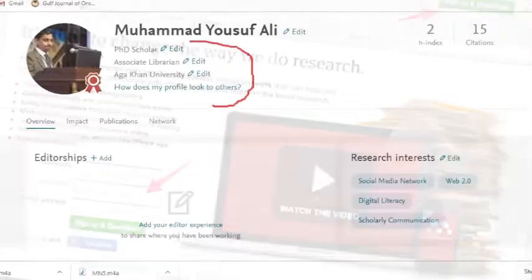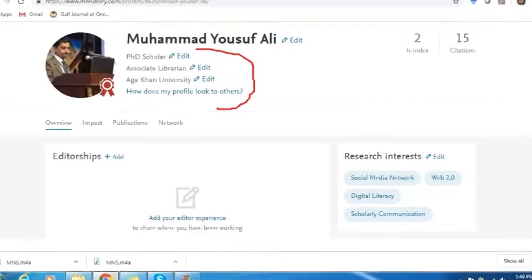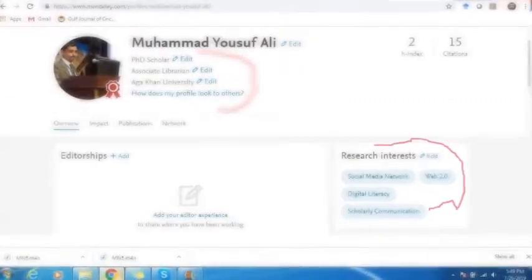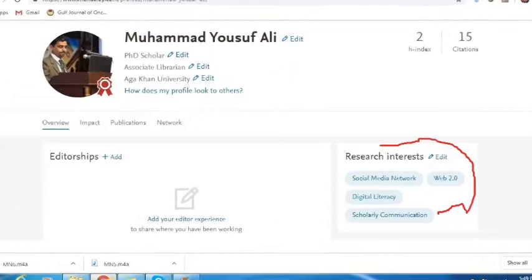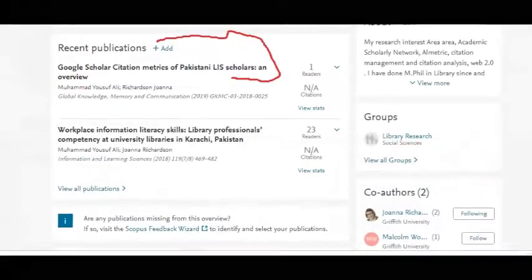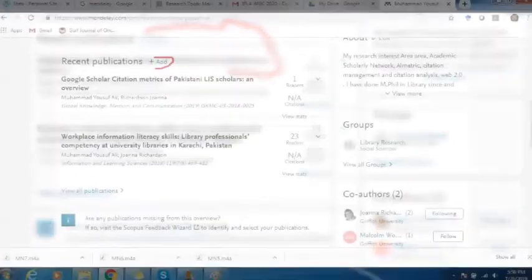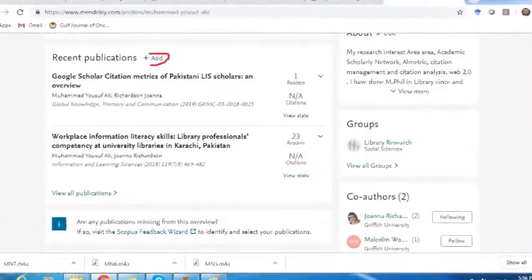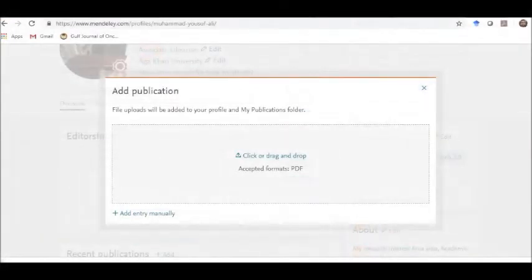After signing in, you can input your personal information, qualification, affiliated institution, and experience. In the publication segment, there is an Add button. If you click this button, the following options will open: either add a publication from your publication folder or add a manual entry.